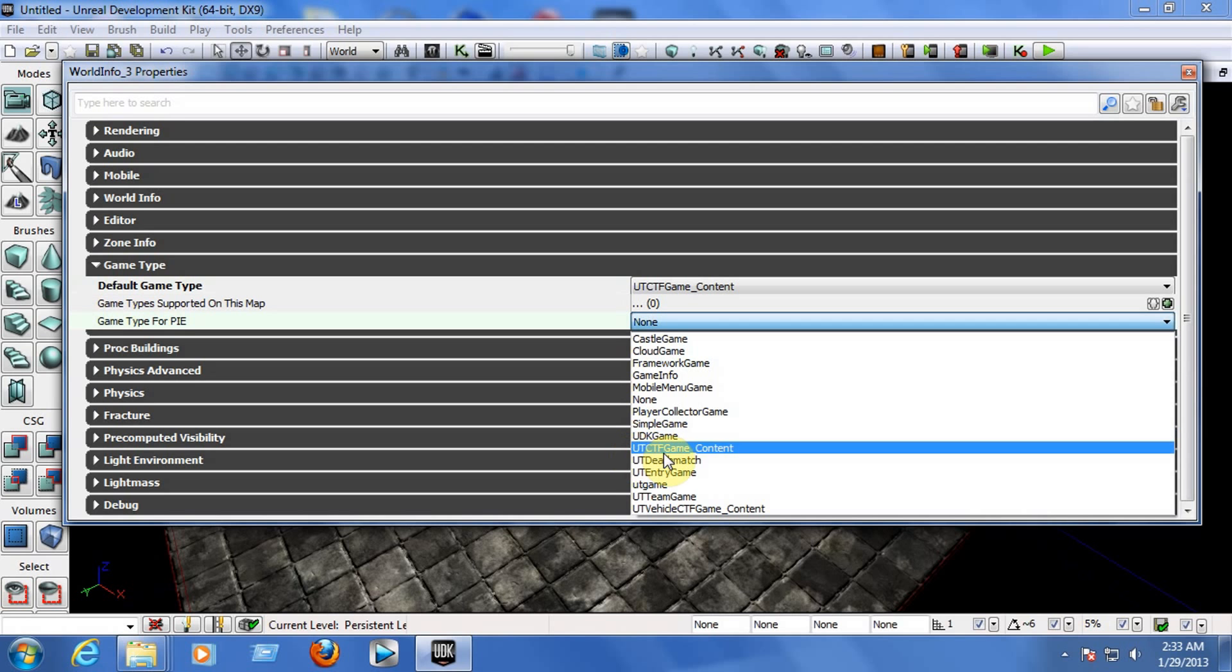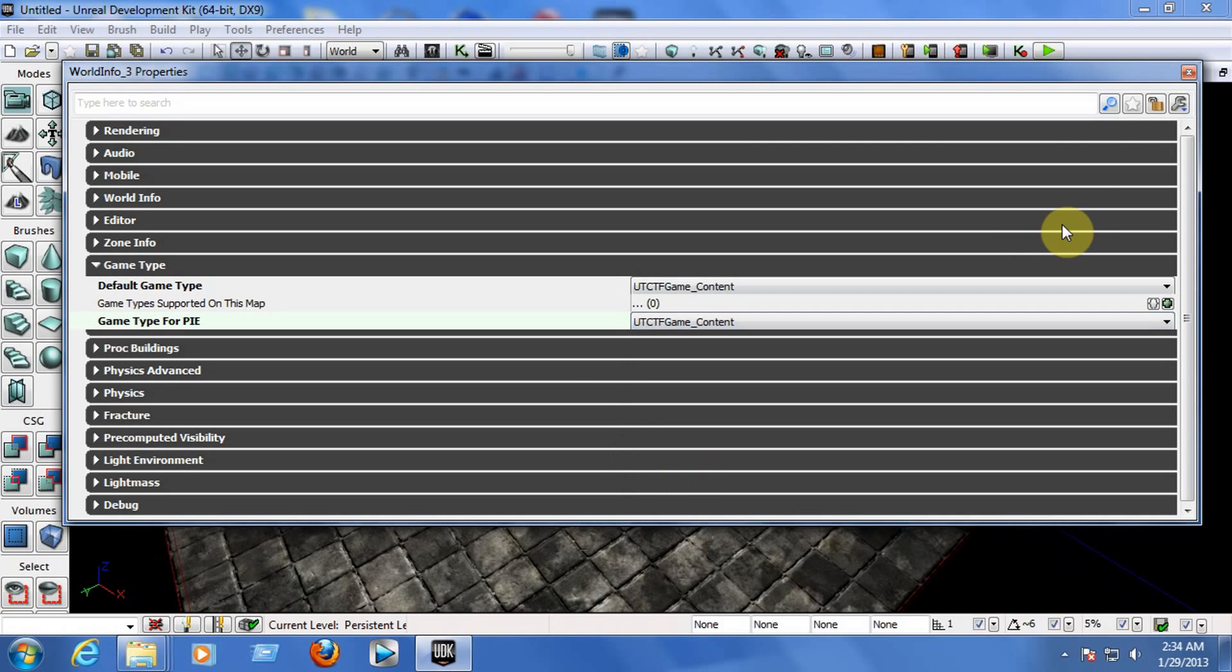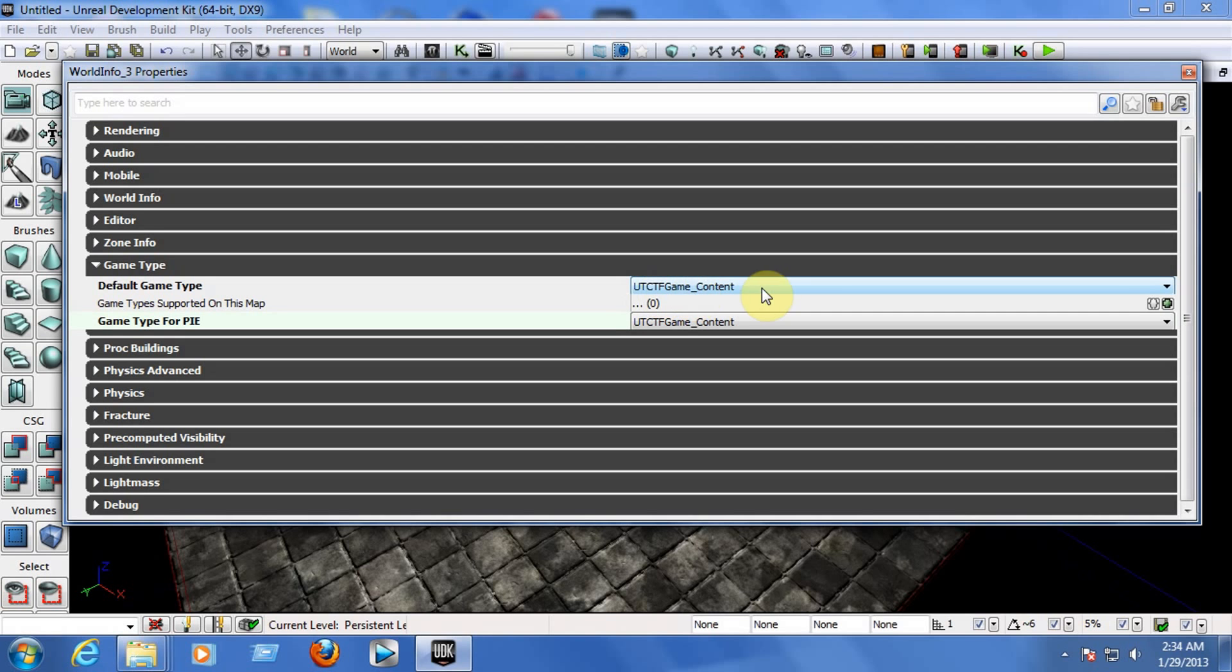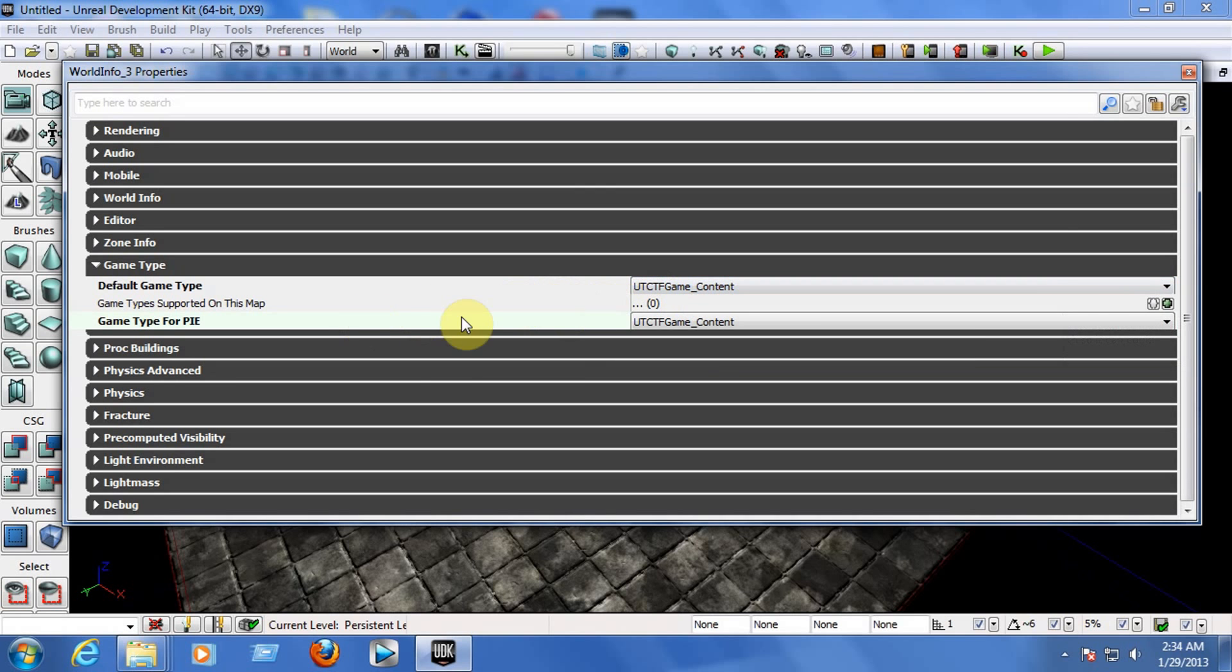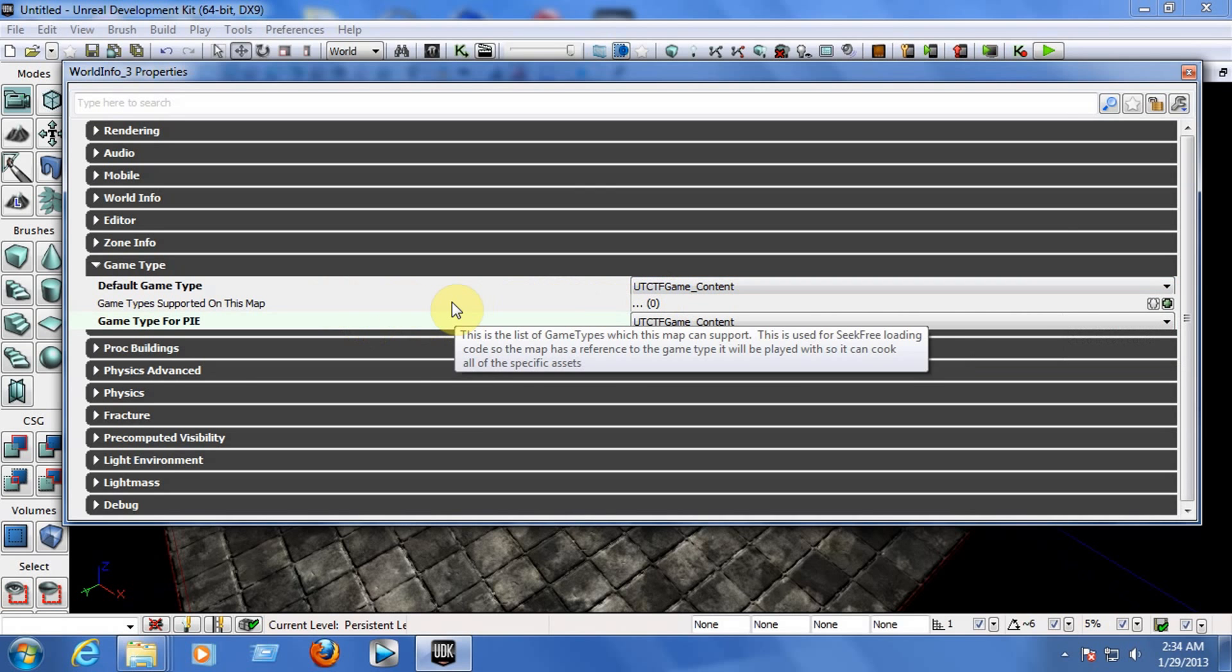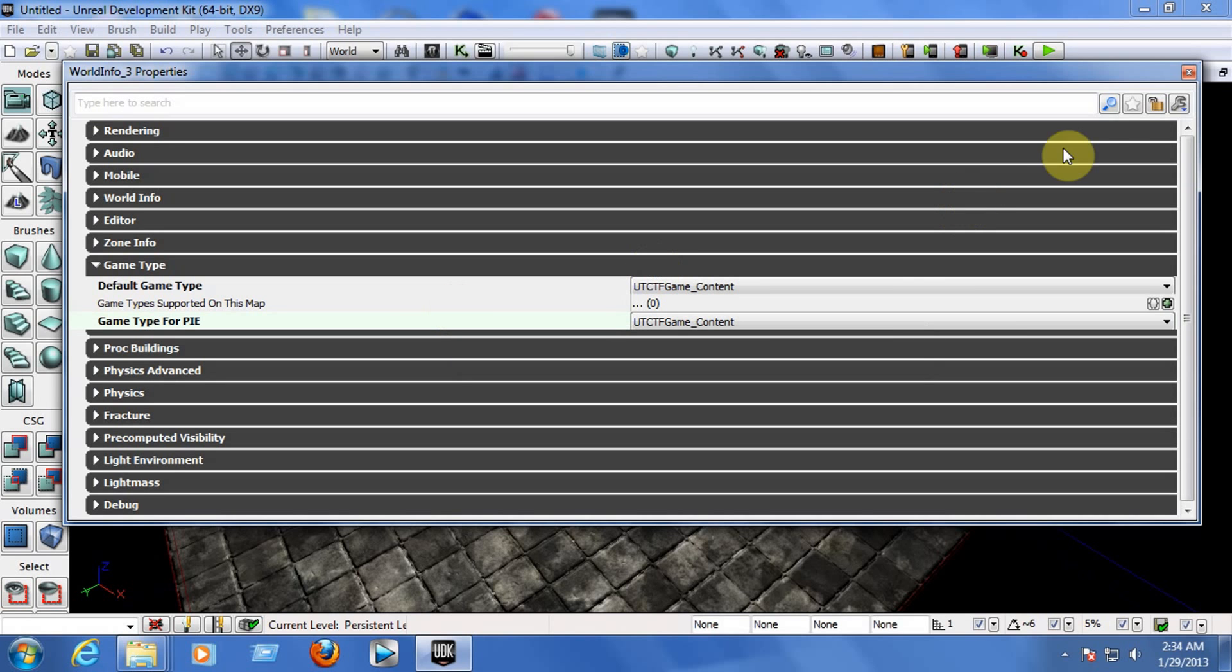And for the game type for PIE, choose the same one: UT CTF Game Content. By doing this, you're telling the game that it's going to be a Capture the Flag game. The game will spawn you with a gun in your hand and you will be on one of the teams, the blue team or the red team.